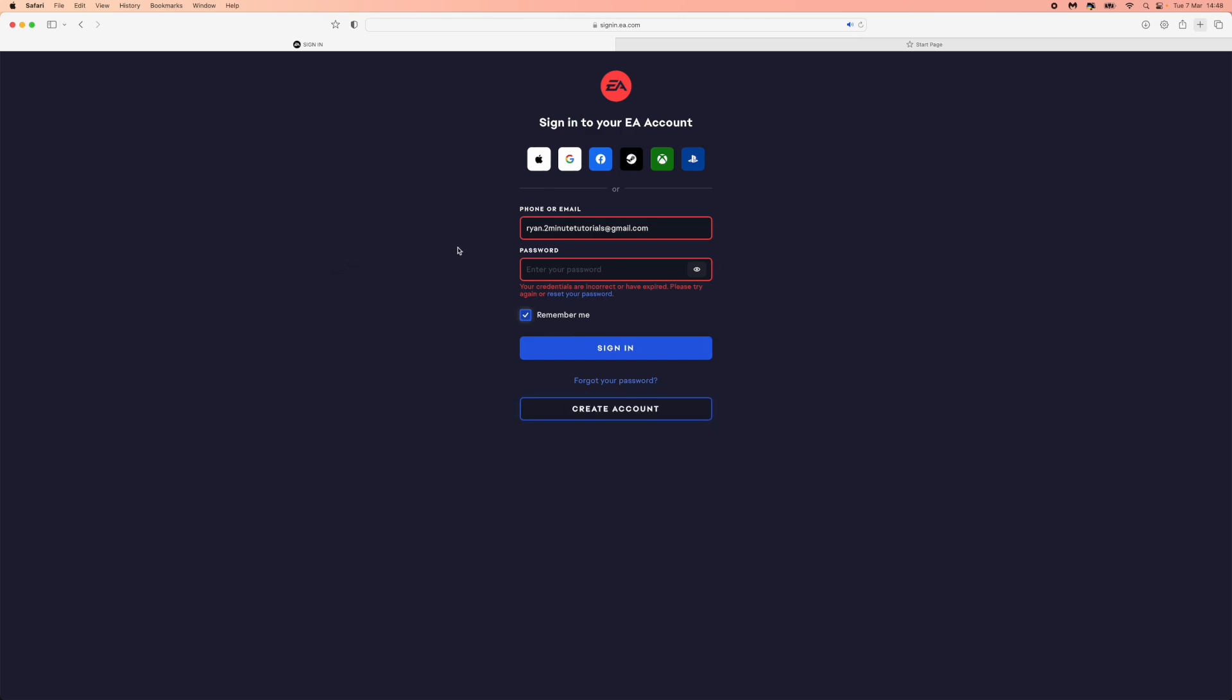First of all, as you can see, once you have entered in your account details and you try to sign in, this is the message that you will be given. What you need to do now is simply click on reset your password.